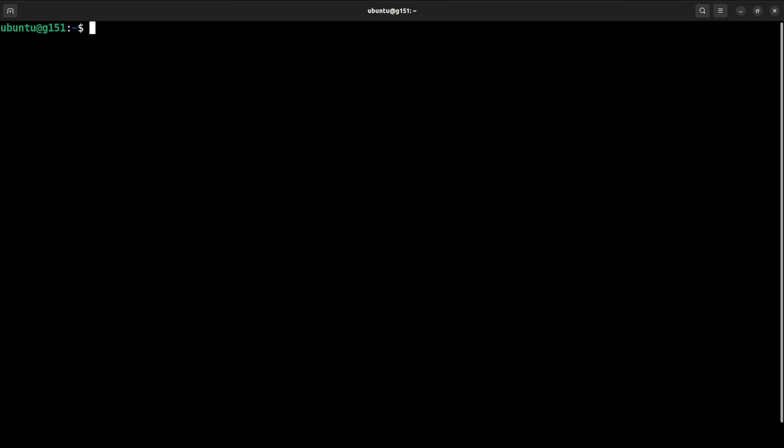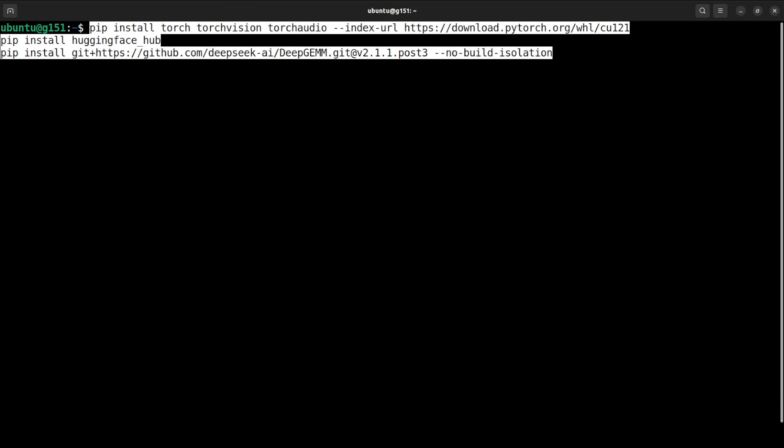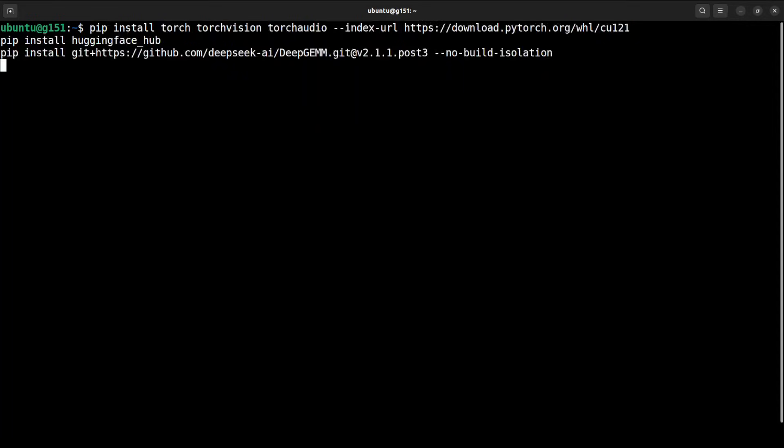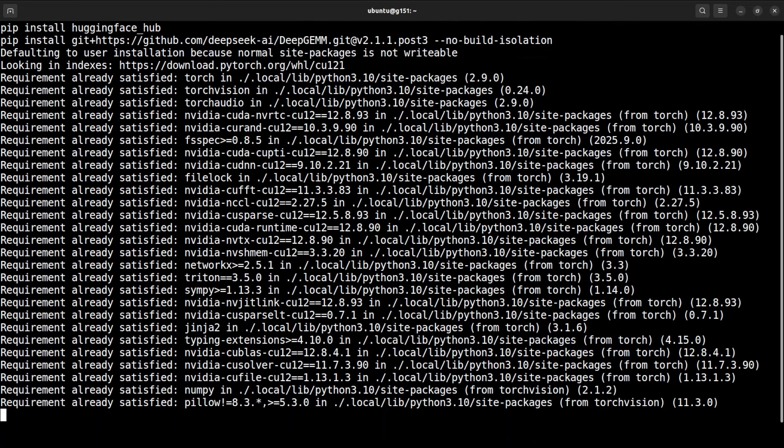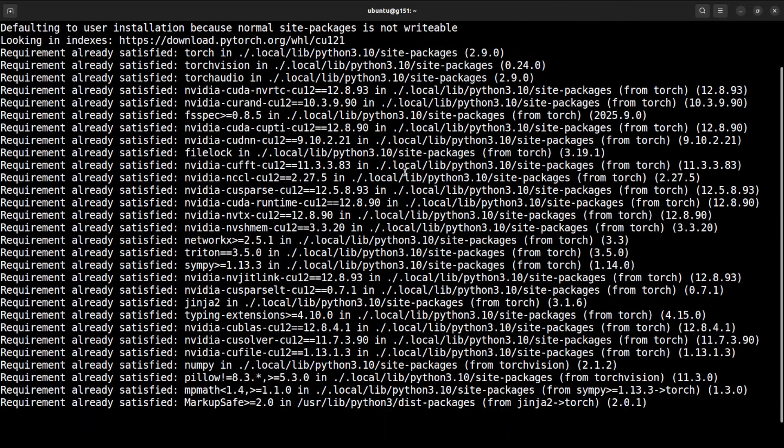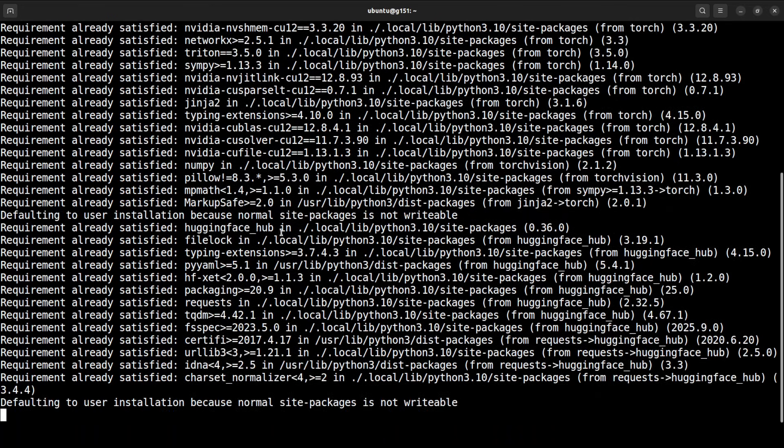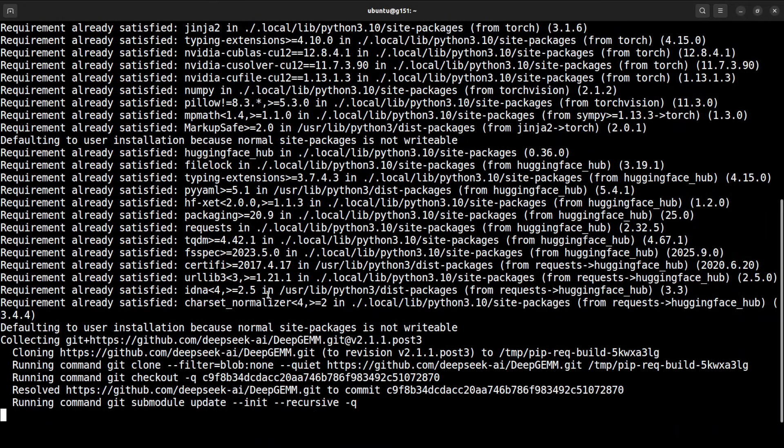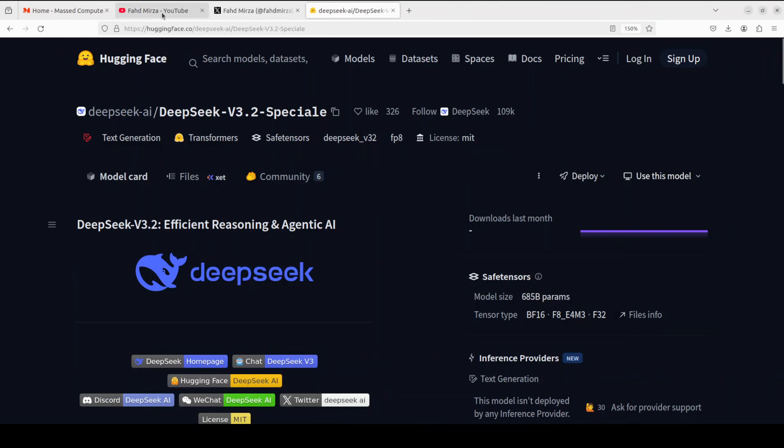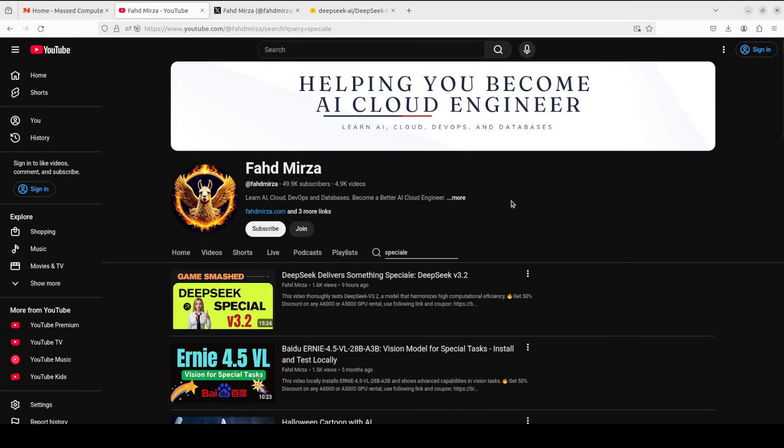Next step is to install all the prerequisites. For the prerequisites, you would need to install torch, torch vision, and torch audio. This is going to take a bit of time with DeepSpeed. I already have it installed, so it might be a bit quicker.